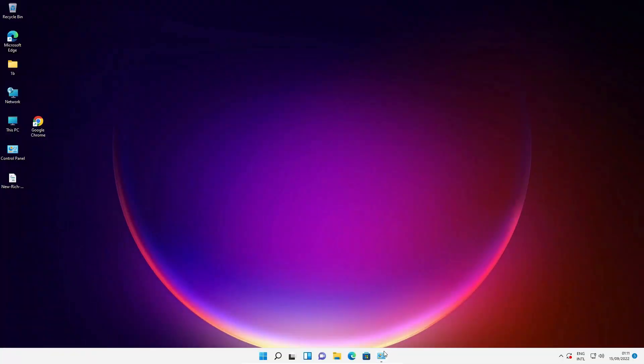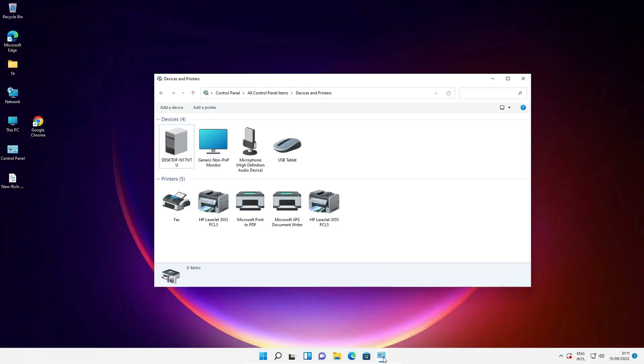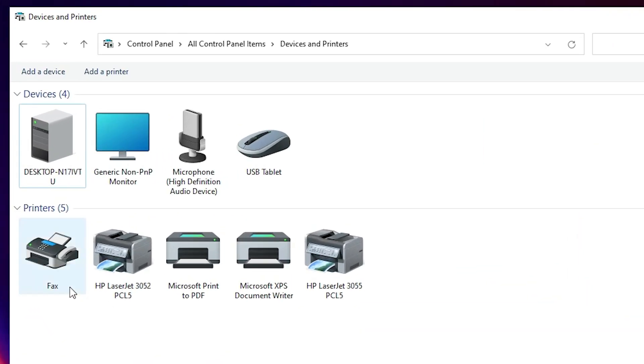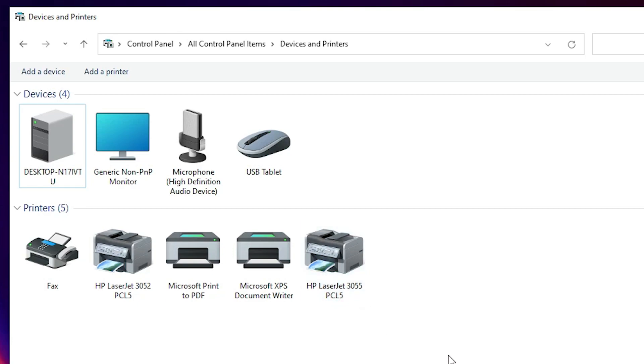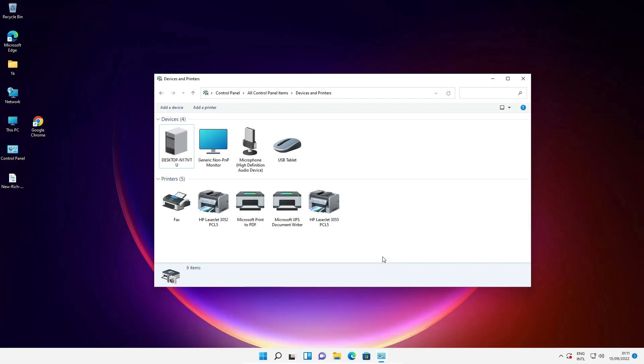Now check our printer is installed or not. Just go to the Devices and Printers. Here we find our printer name HP LaserJet 3055. If you want to install scanner also then I give the link in the description. Just go to that link. That link contains how to install any scanner, printer scanner or only scanner in Windows, any Windows operating system by the simplest way. So guys this is the simplest way to download and install HP LaserJet 3055 printer driver in Windows 11 operating system by the simplest way.